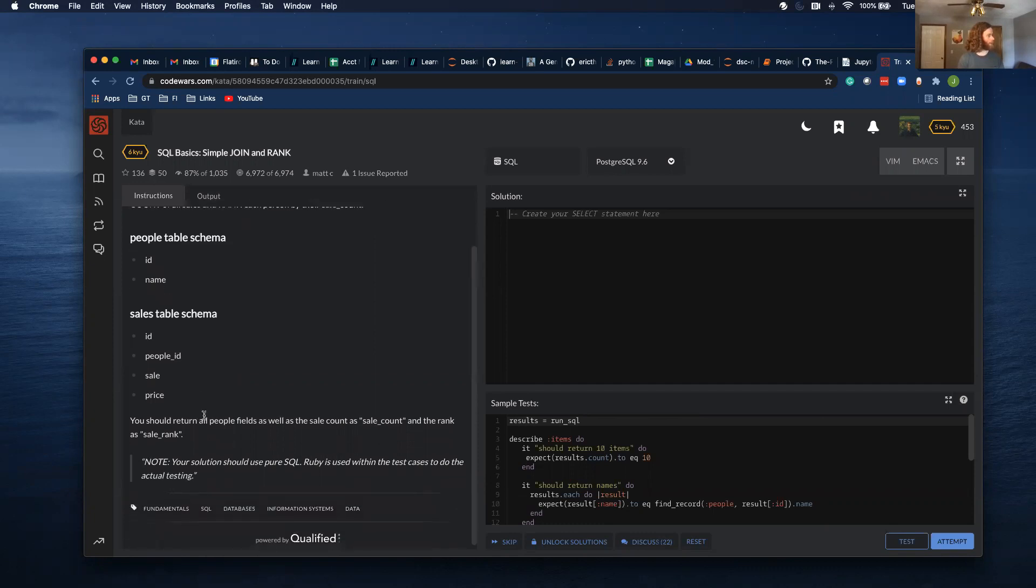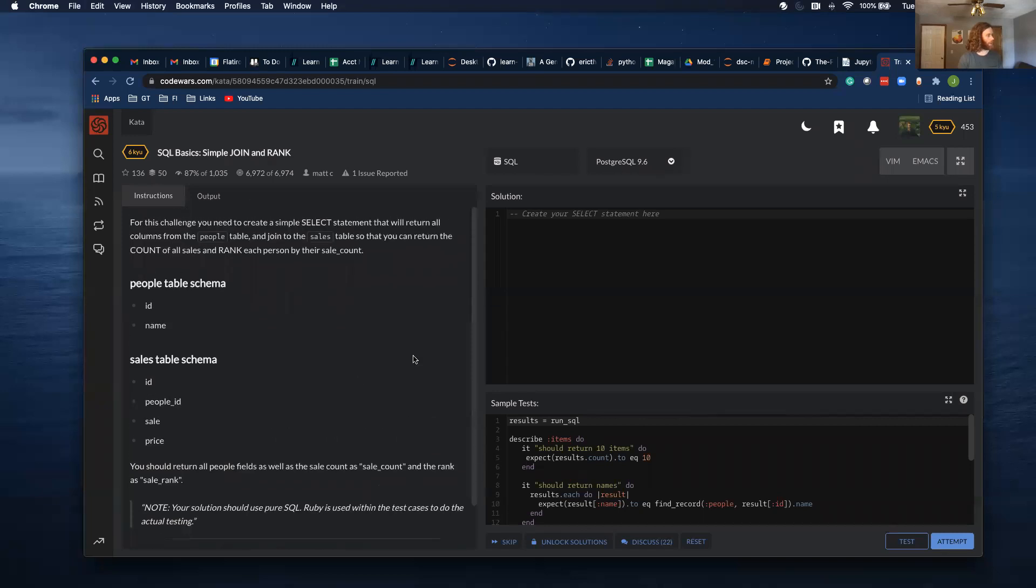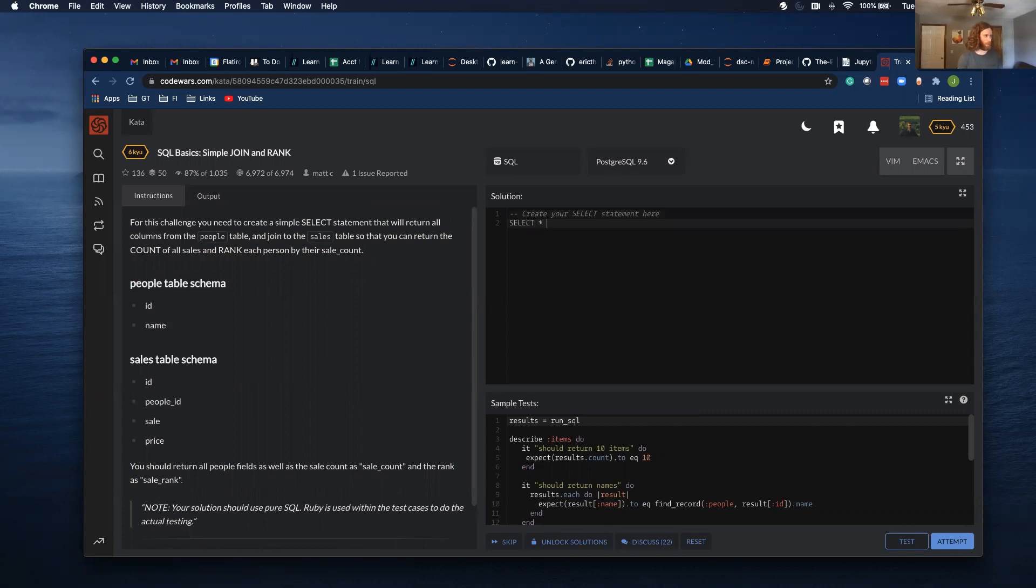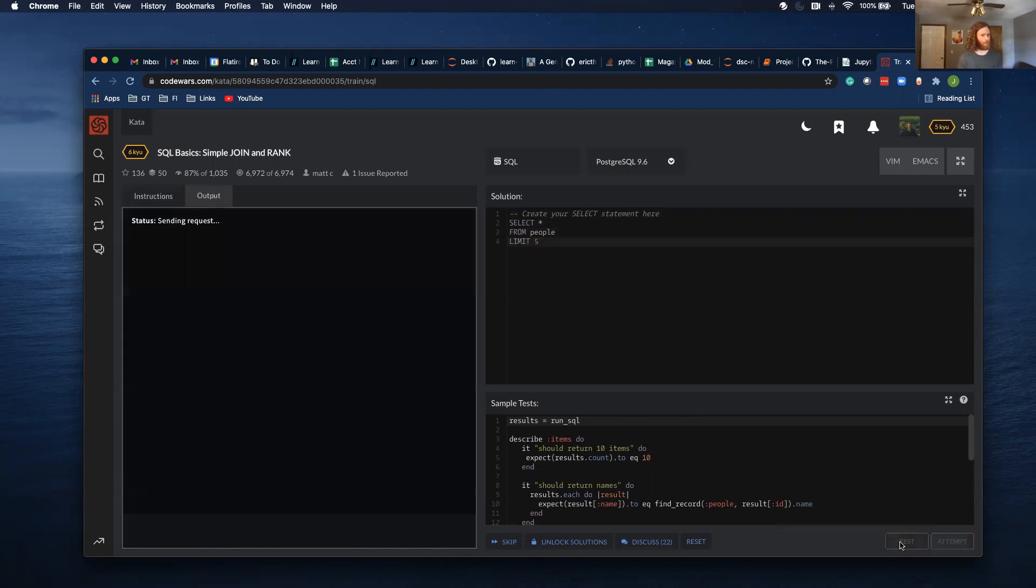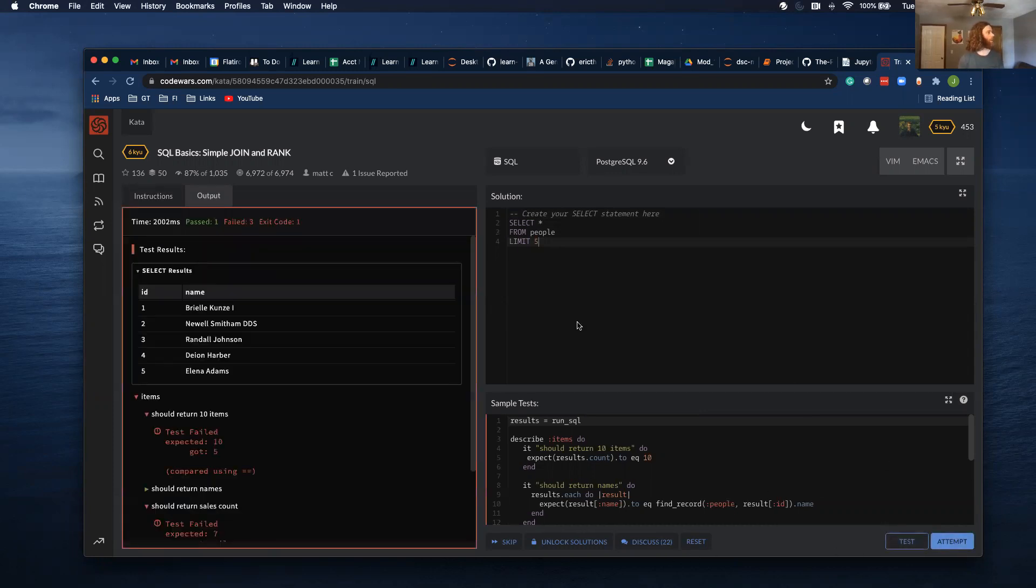You should return all people's fields as well as the sale count and the rank as sales rank. All right, well, to start, I'm just going to take a look at the people table. I just like to start with taking a look at both tables.